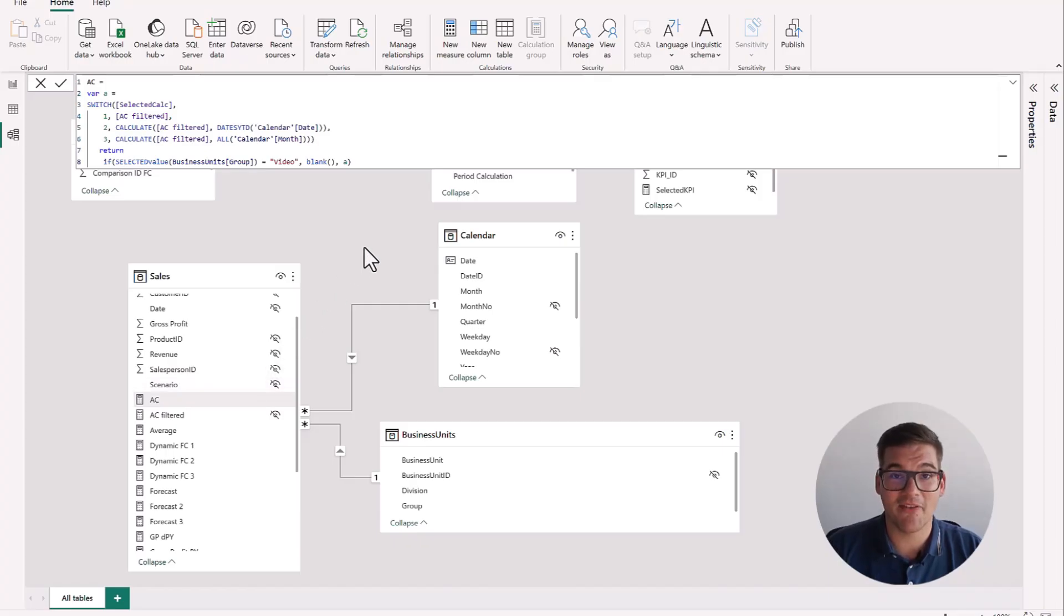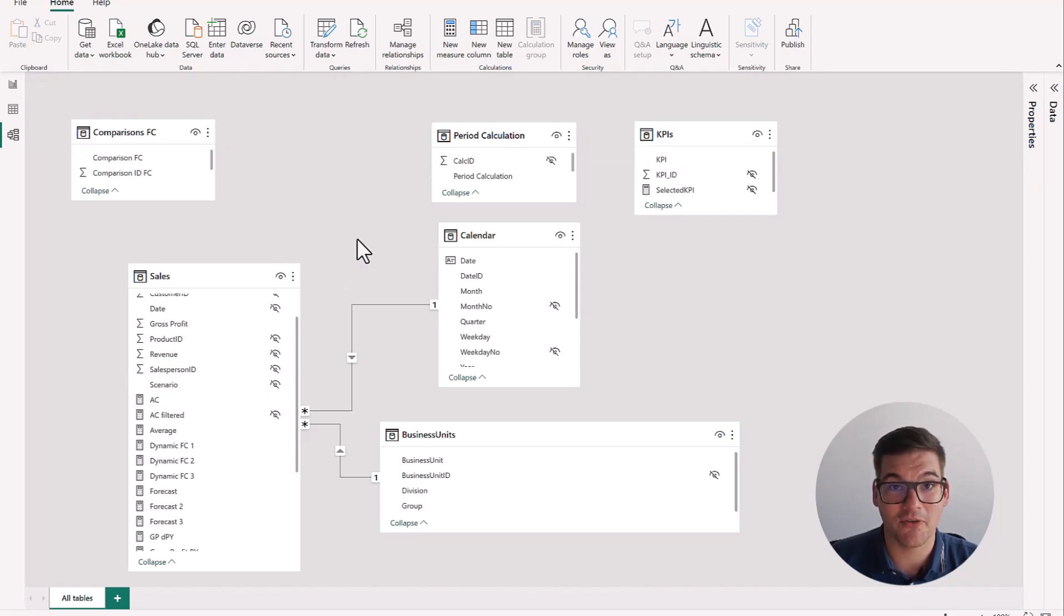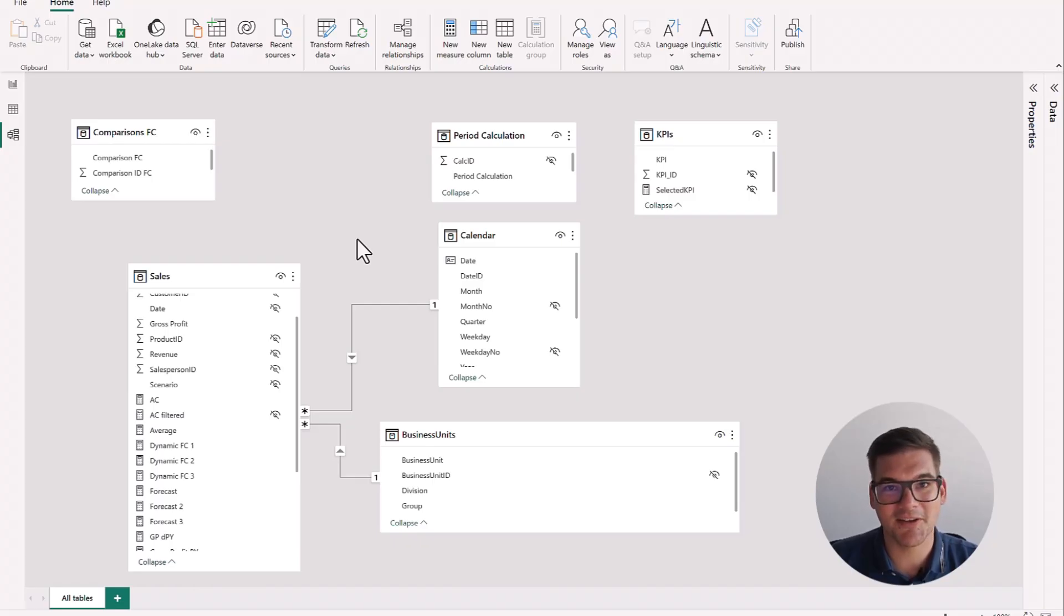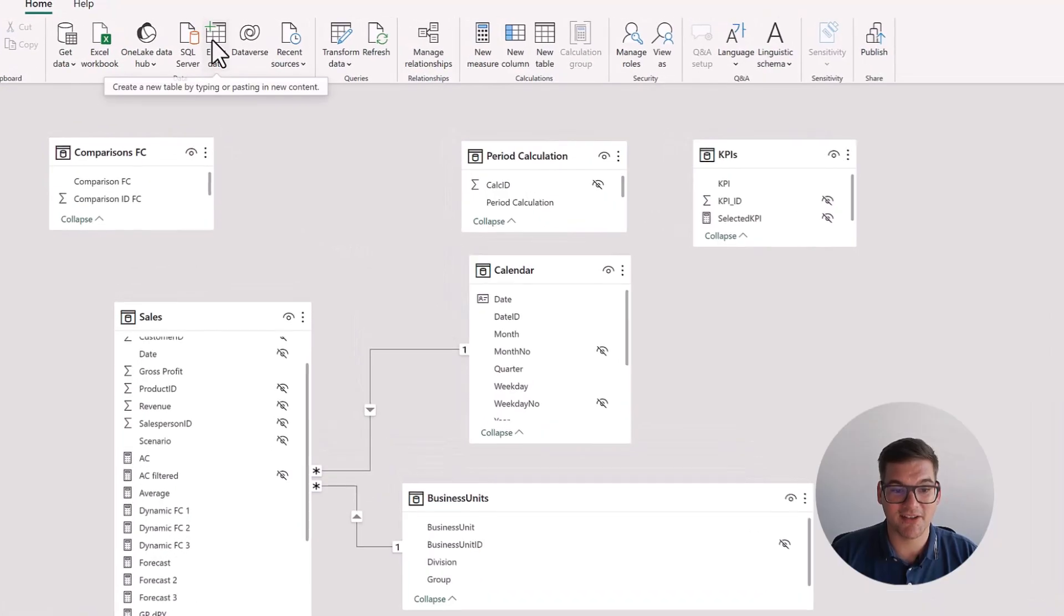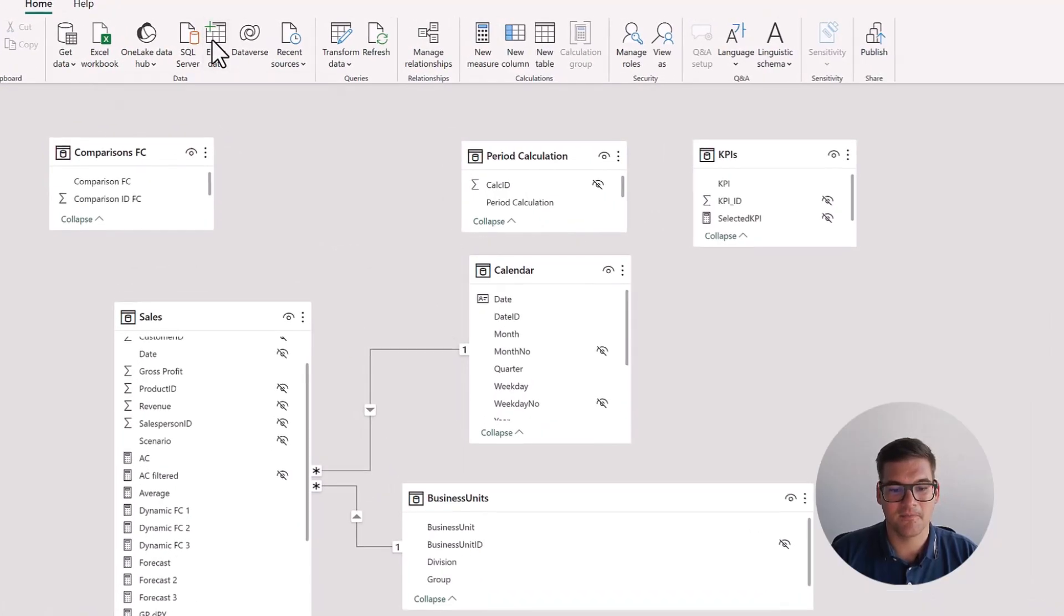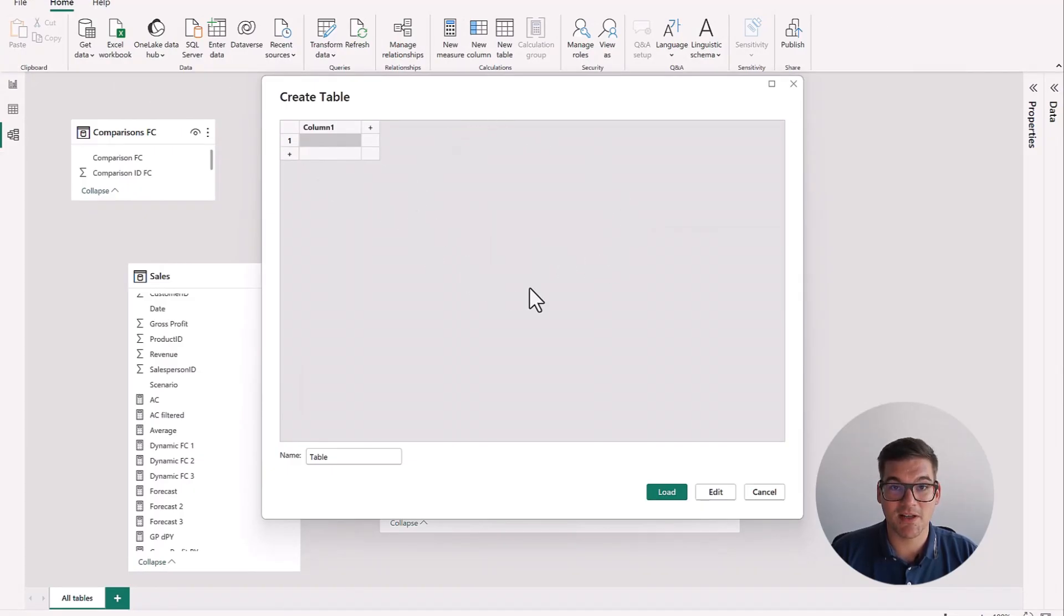Now that we have our measures calculated, it's pretty simple. The first thing we will need is a table that will help us switch from one to the other measure, so from previous year to plan. And this is pretty simple to do. We will just go to enter data, click on it, and there we go. We get this pop-up to create a table.